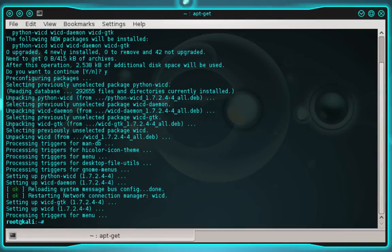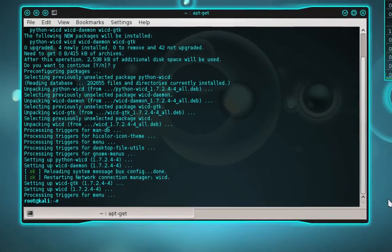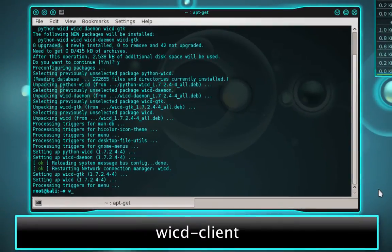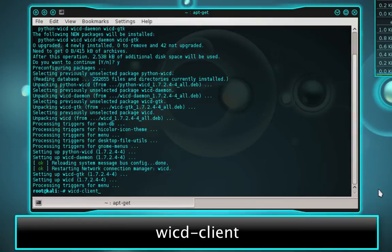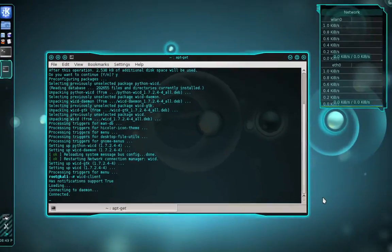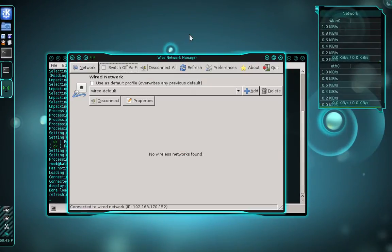Okay, and the installation is finished. So we're going to launch WICD, and to do that, we type WICD-client and then press enter. And there's the WICD graphical user interface.